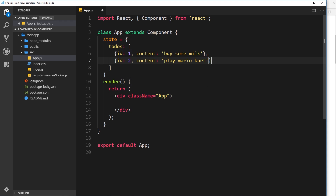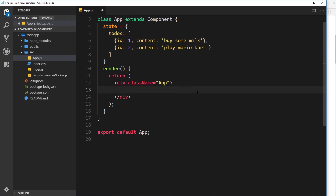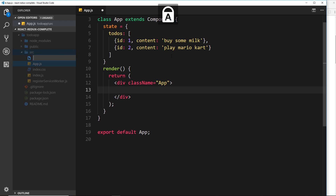Let's work on the template and where we're going to output these different items. I don't want to do it directly inside this component — I'd like to have a separate component that is just responsible for listing individual to-dos. So let's go over to the source folder, create a new file, and call it todos.js.